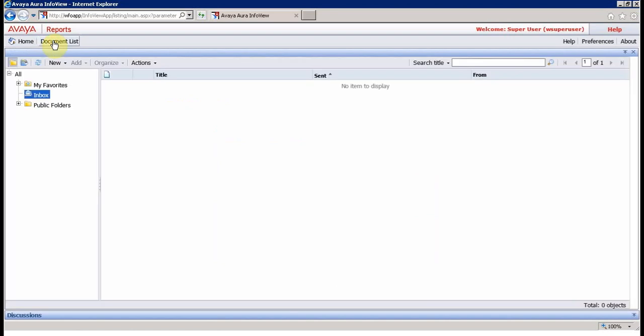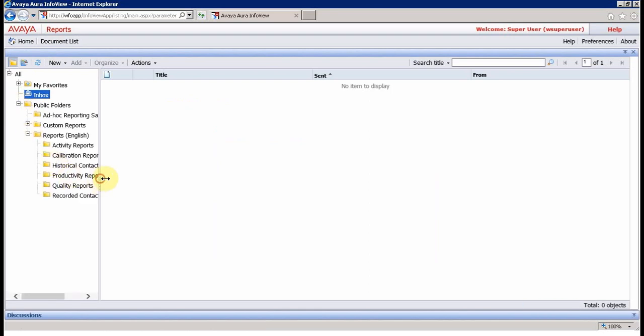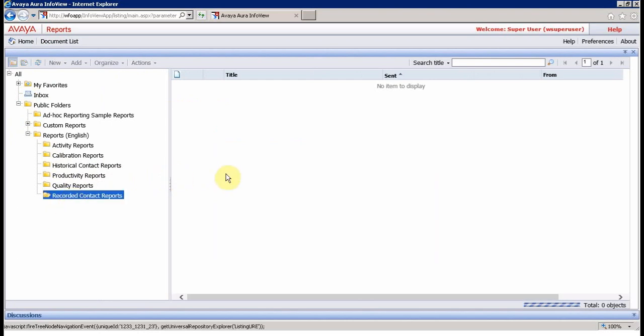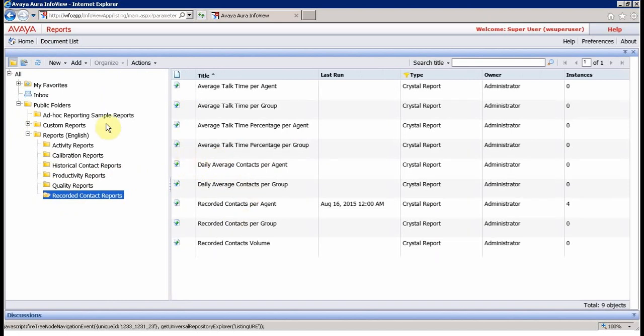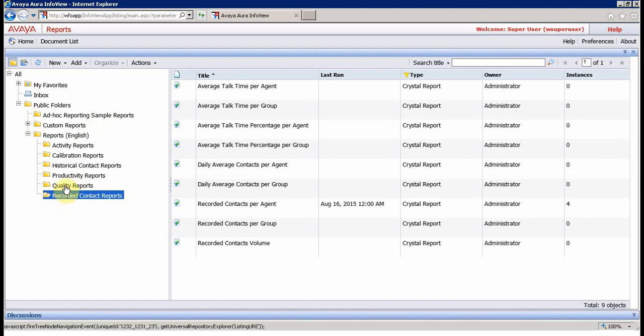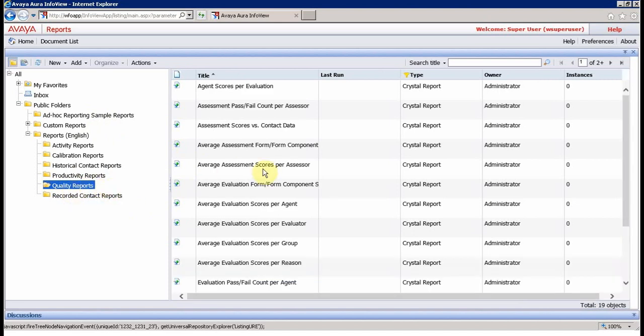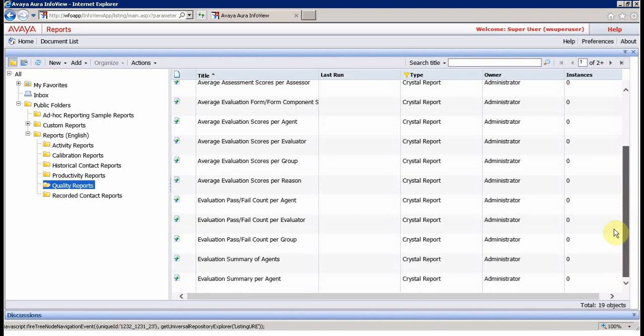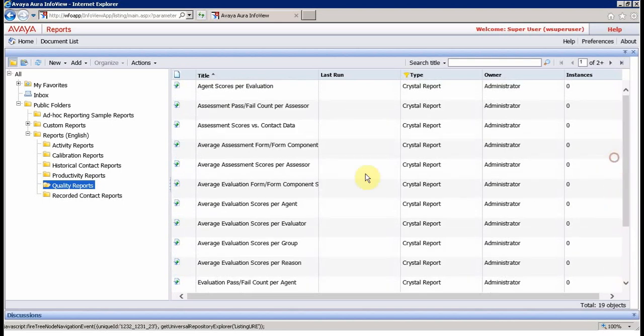Let me take you through the built-in reports. They have a number of built-in reports which you can use according to your needs. But some customers want to develop their own reports according to their own input and specific outcomes. These are two reports I use more often - Quality Reports which contains evaluation reports, assessment reports with scoring per agent, per evaluator, per group, per reason.